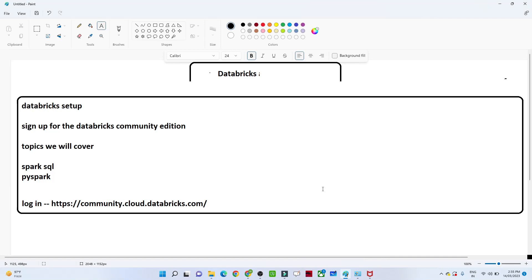In this video we will see how to set up Databricks. We will sign up for the Databricks Community Edition because the topics we are going to cover — Spark SQL and PySpark — we are going to learn in the Databricks environment. So we should be familiar with Databricks notebooks, how to run a cluster, and how to create a table.